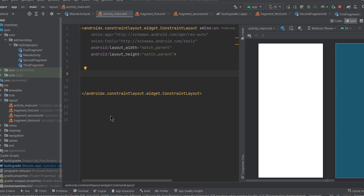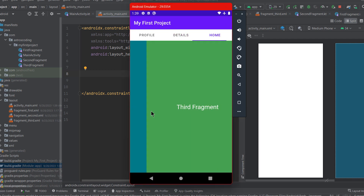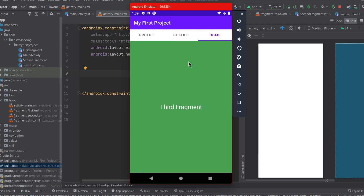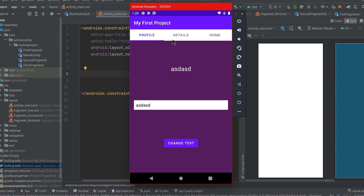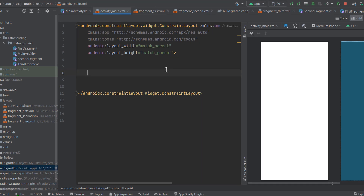Hey guys, welcome back to a new video. In this video we are going to implement swipeable fragments, which lets you seamlessly navigate between different fragments by simply swiping to the target fragment or clicking on the tab that represents that fragment. To implement this we need something similar to the fragment container view, and that thing is called ViewPager.